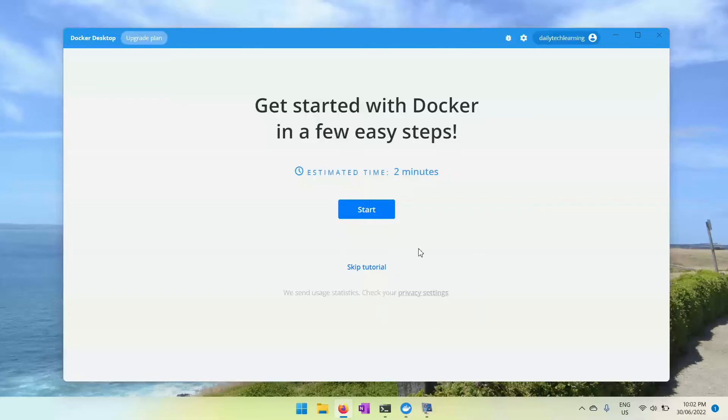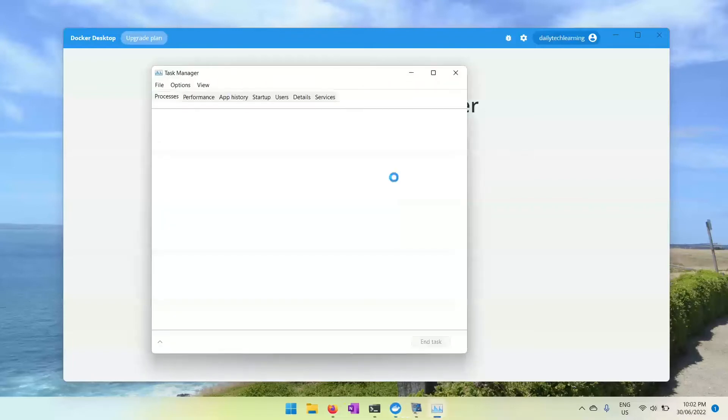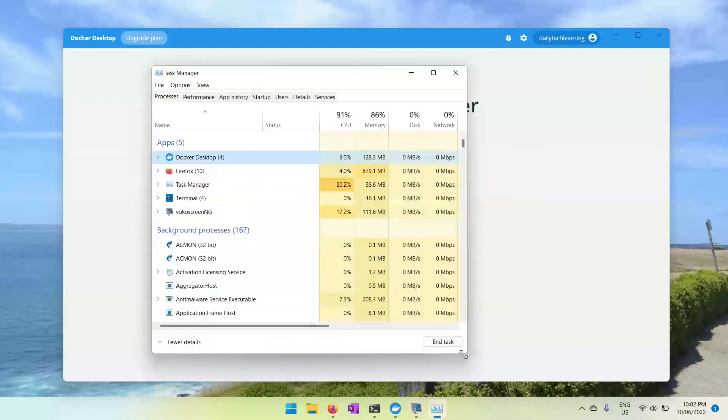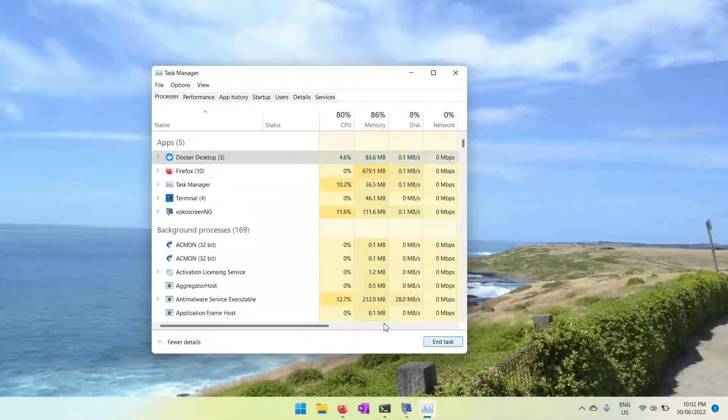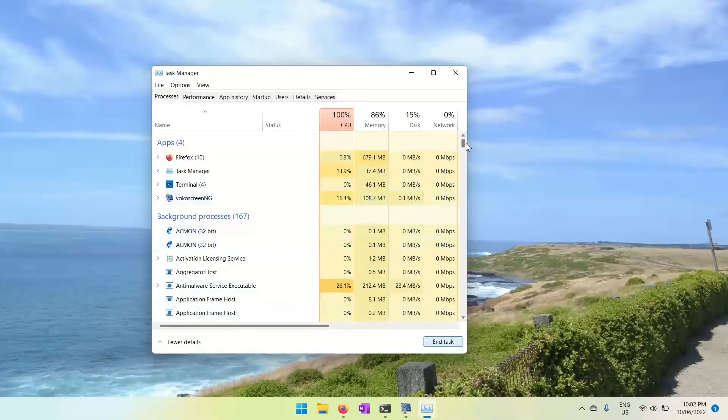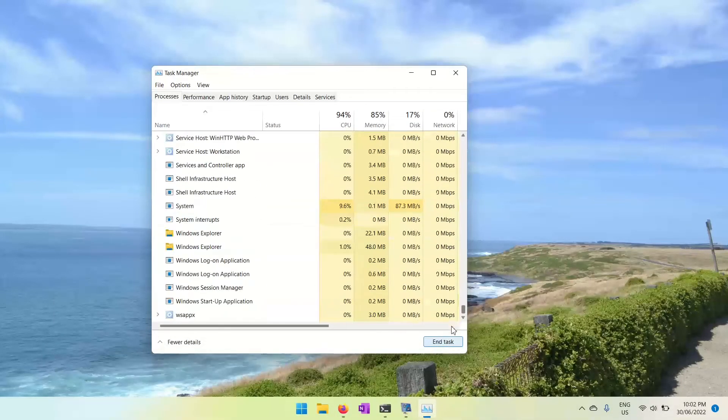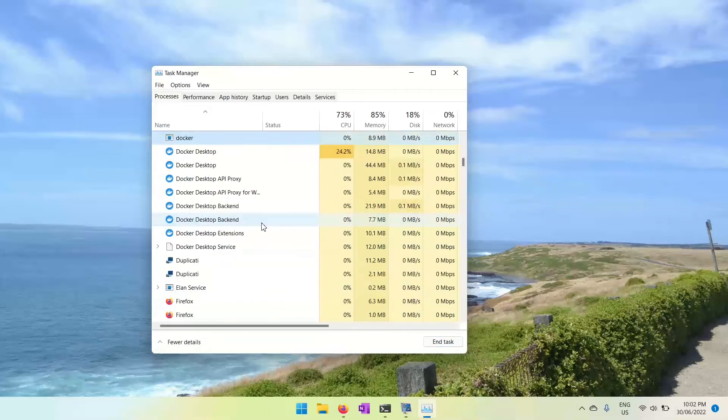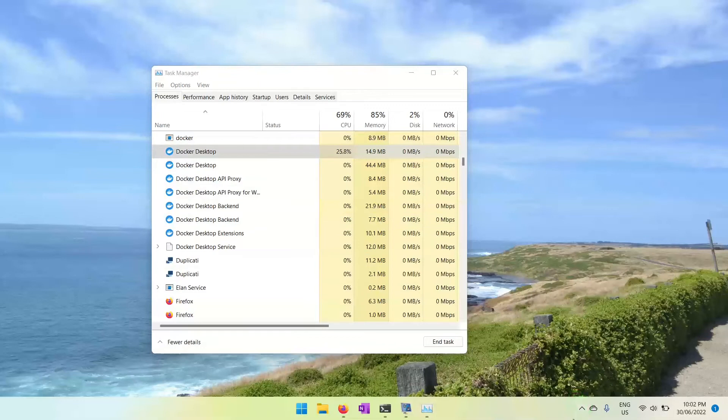I would recommend first of all you go to Task Manager. You can just press Ctrl+Alt+Delete and go to the Task Manager and just end task for Docker Desktop. And probably if you have some other service with Docker, just end it so you don't have any service running for Docker Desktop.